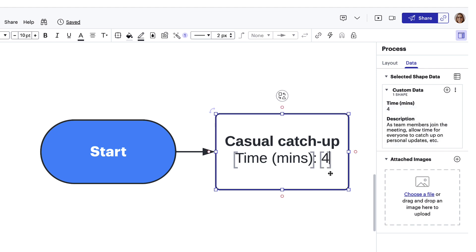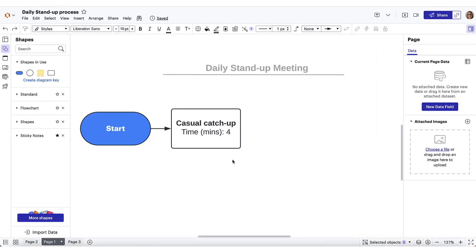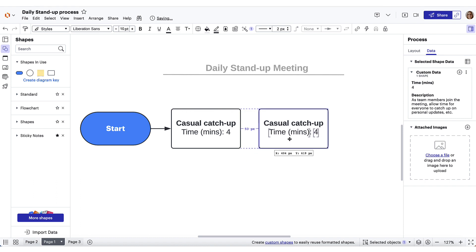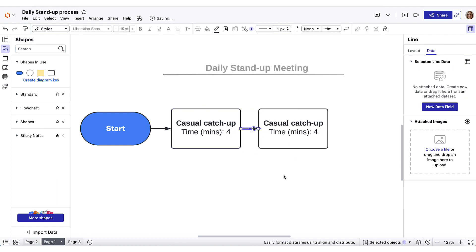Now that we've got our process shape ready to go, we can start building the rest of the diagram. We can copy and paste this shape to create more process shapes, or another option is we can add it to a custom shape library. Creating a custom shape library will allow us to save and standardize the styling and data fields on the shapes we want to reuse often.